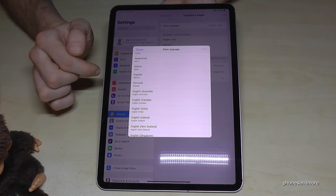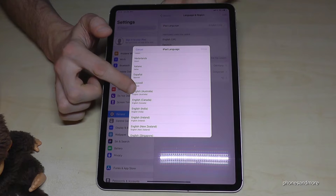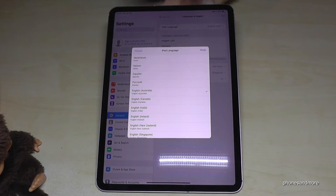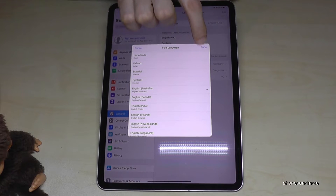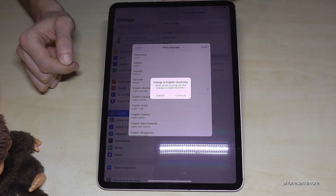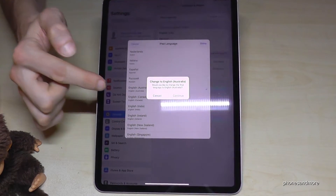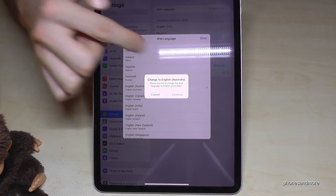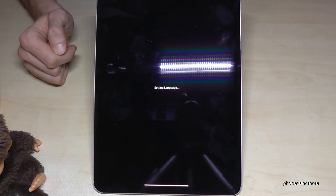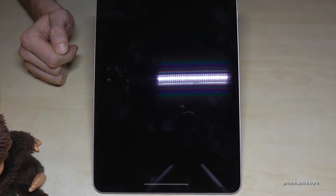So let's maybe choose English of Australia — tap on it, go on Done, go on Continue, and now the iPad is changing the language.